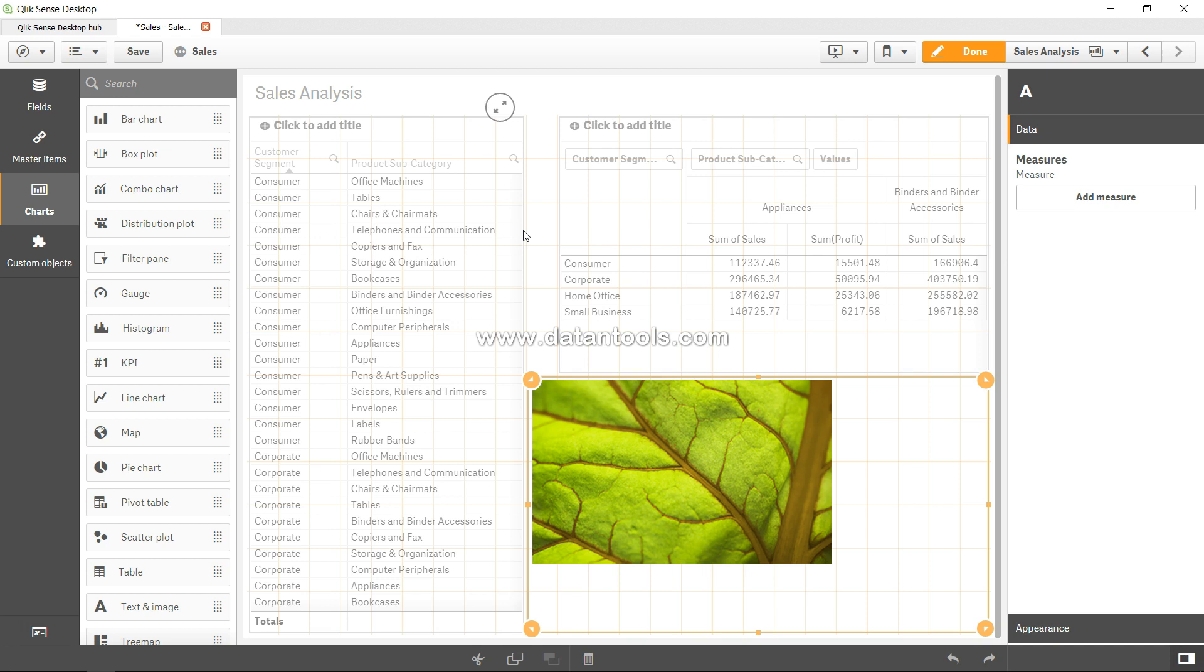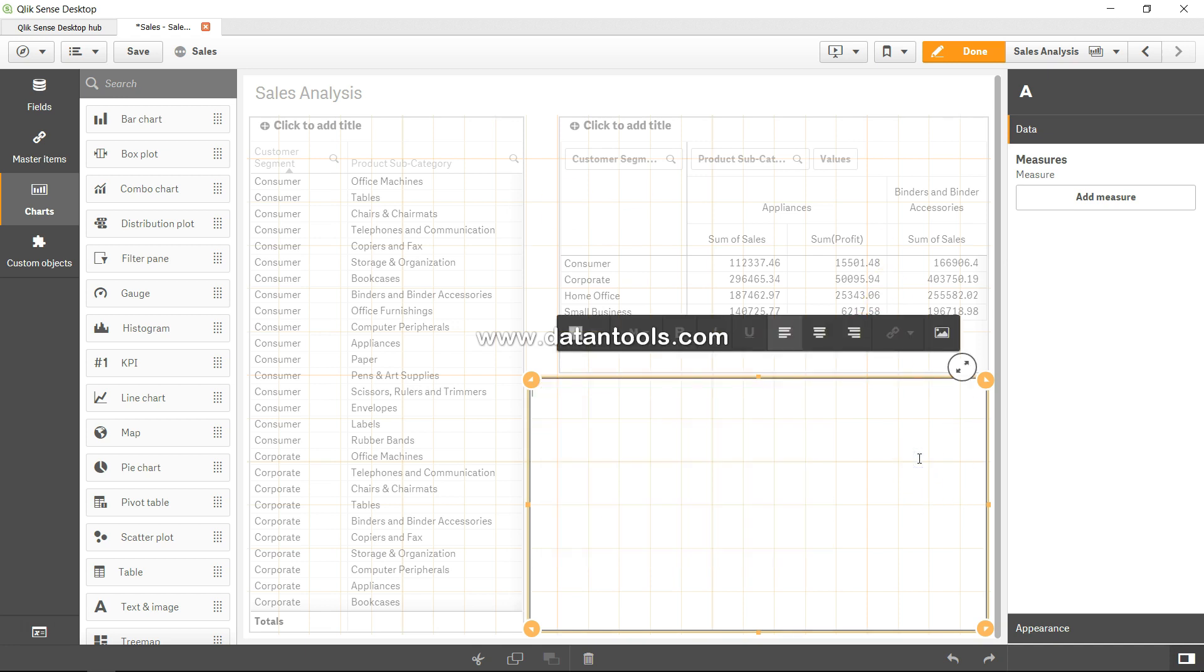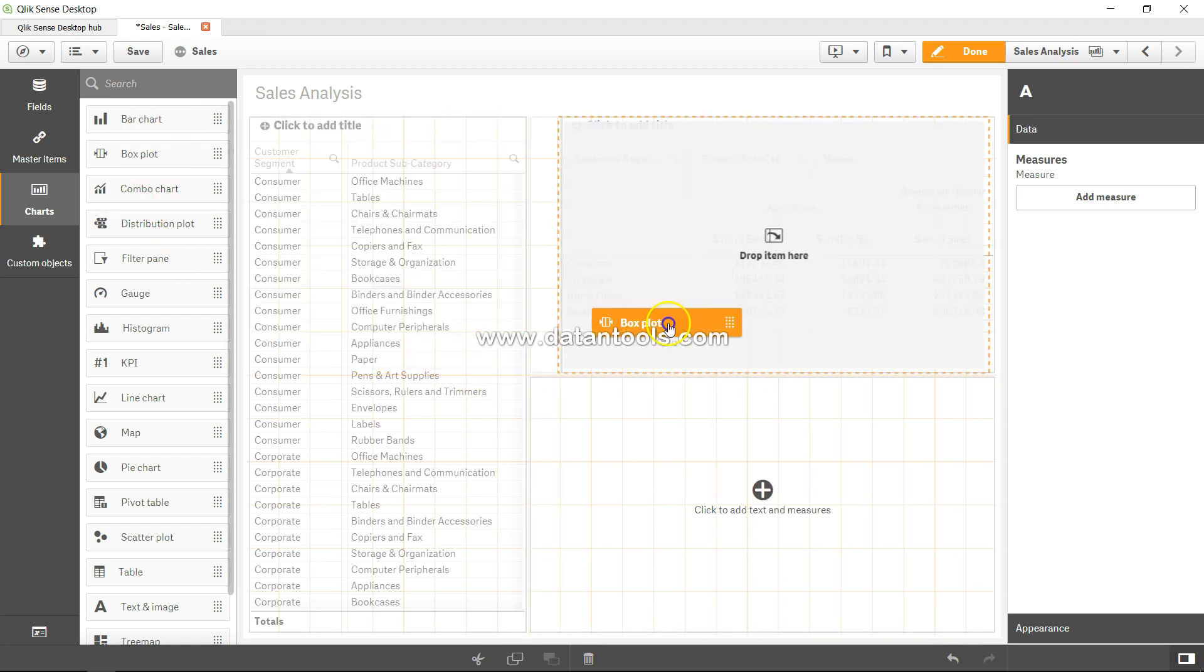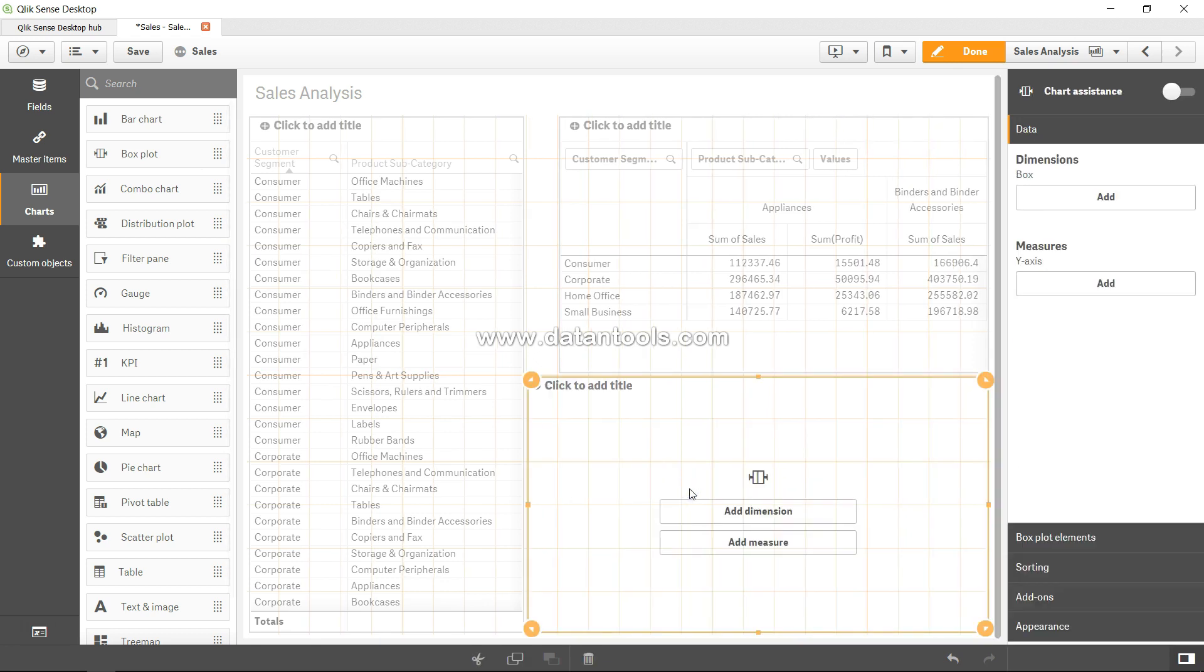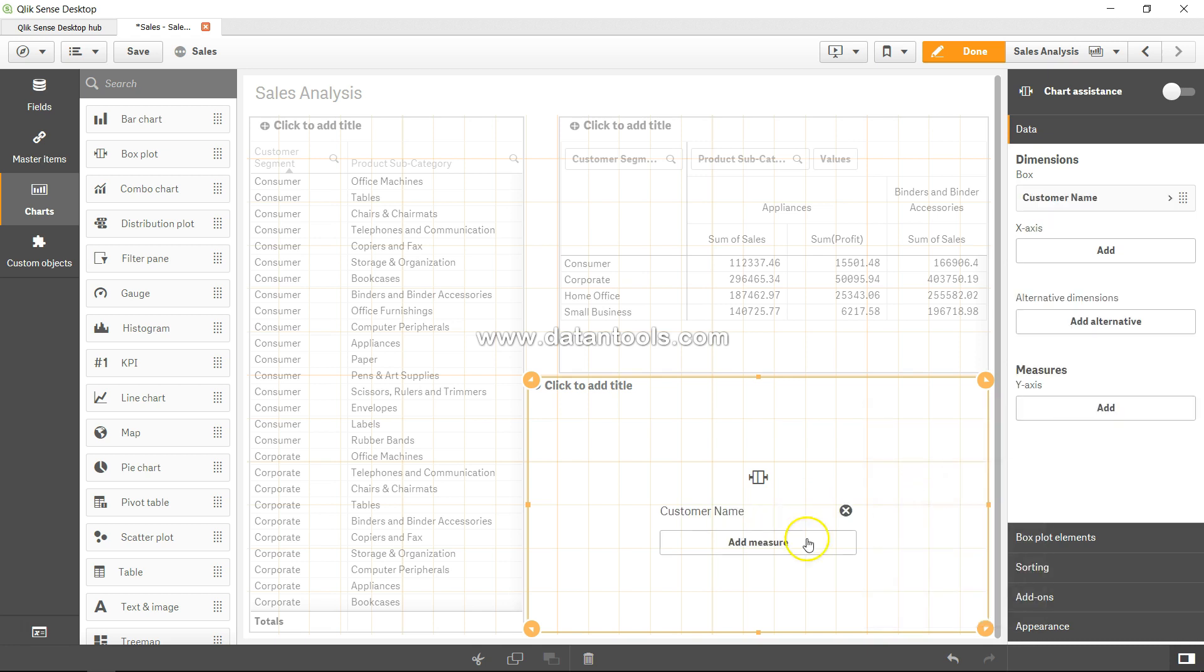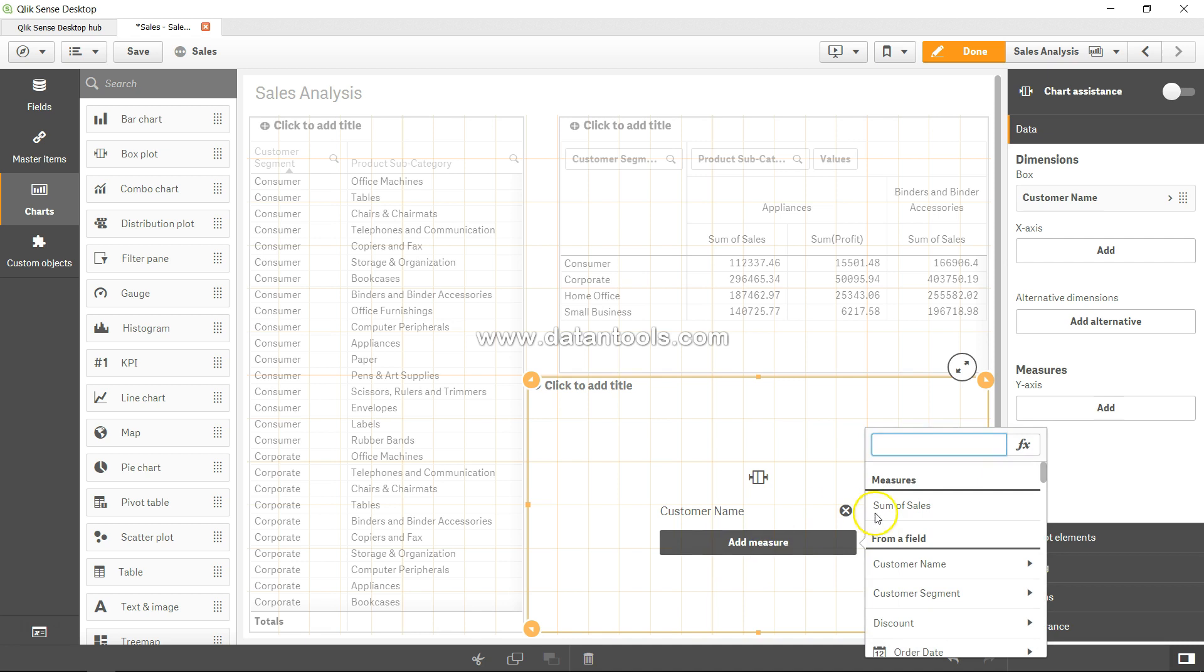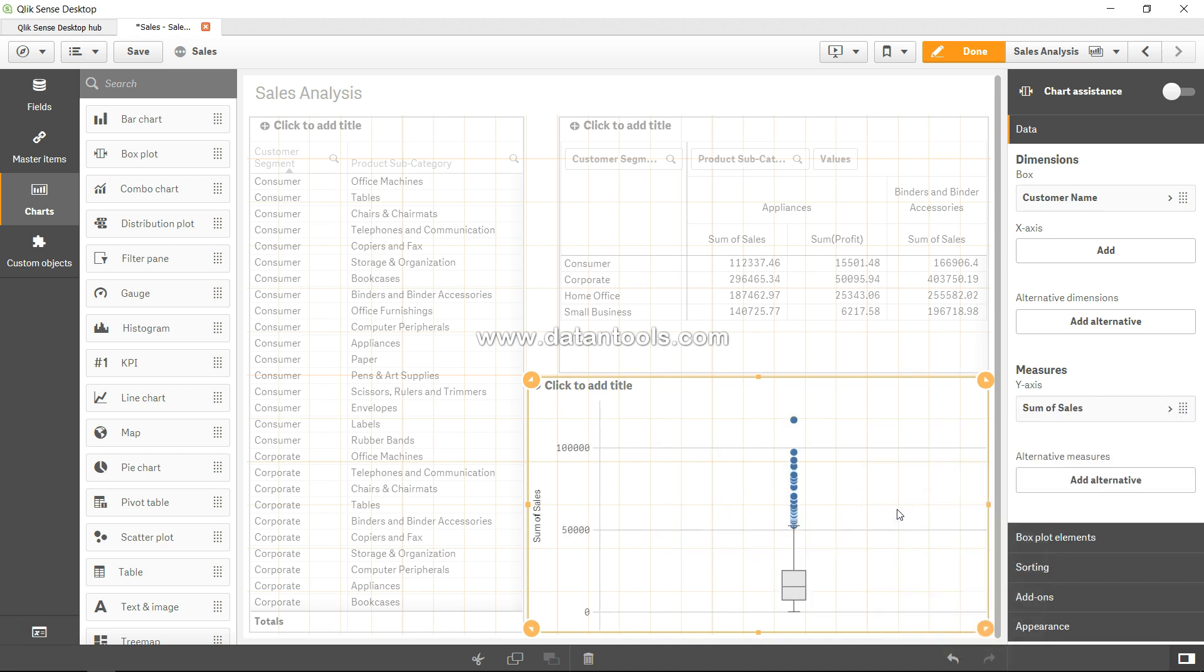All right, so let me just delete it. What I will do is simply replace it by dragging the box plot to here, replace with box plot. Now we have the dimension, so I will add dimension. Let's say I want to see the box plot by customer name and I want to add the measure for sales. Here is my simple box plot. If I click done for now, this is what my box plot looks like.